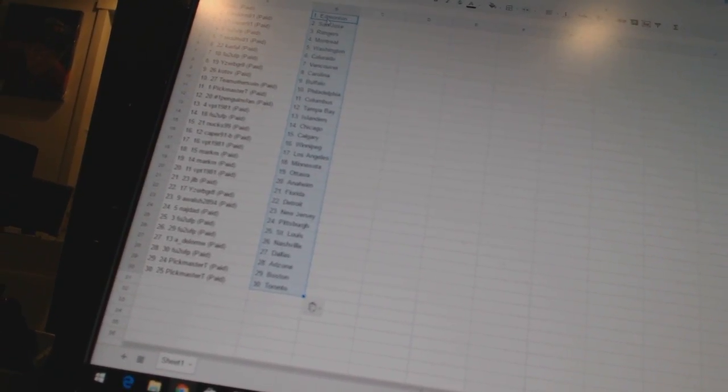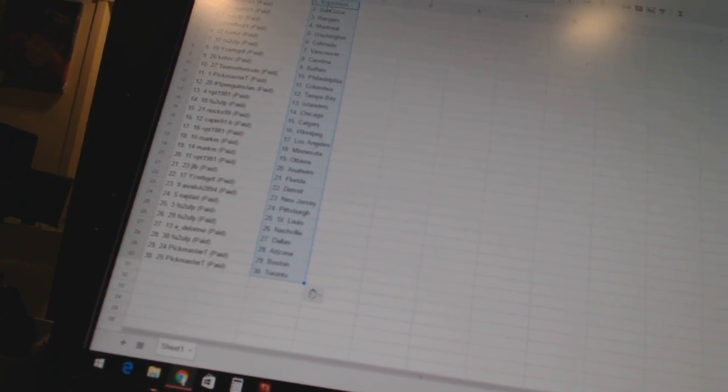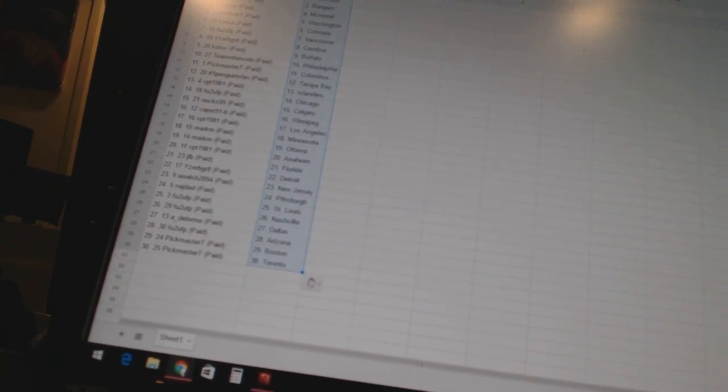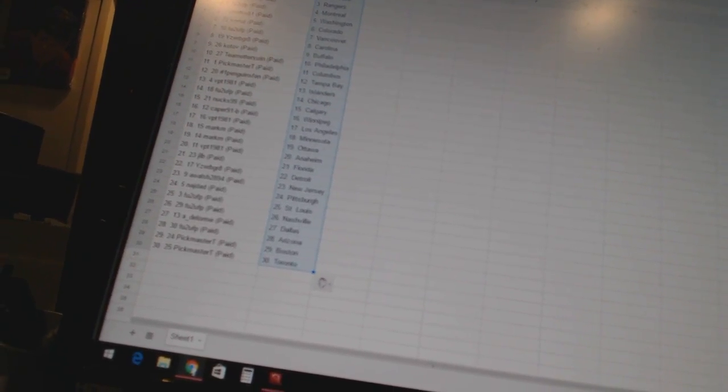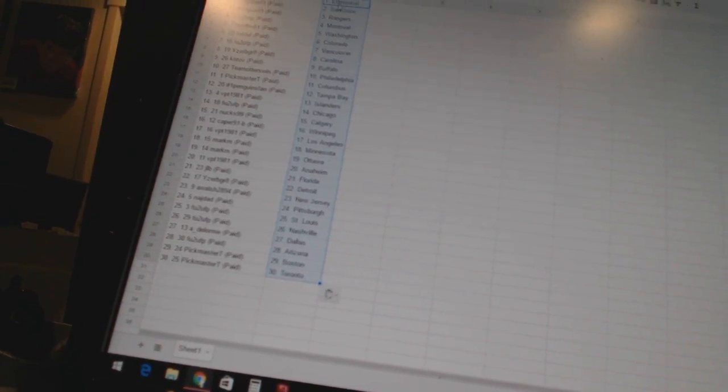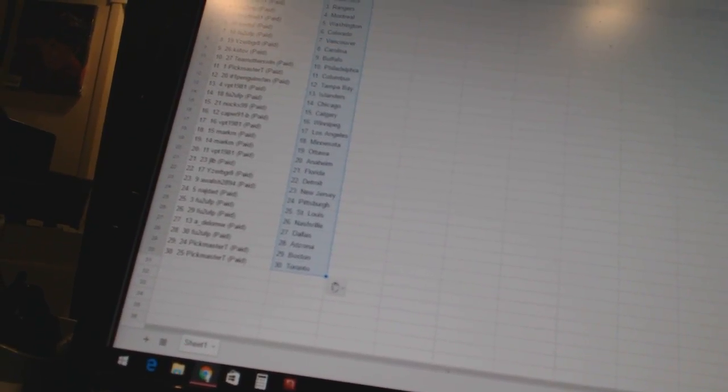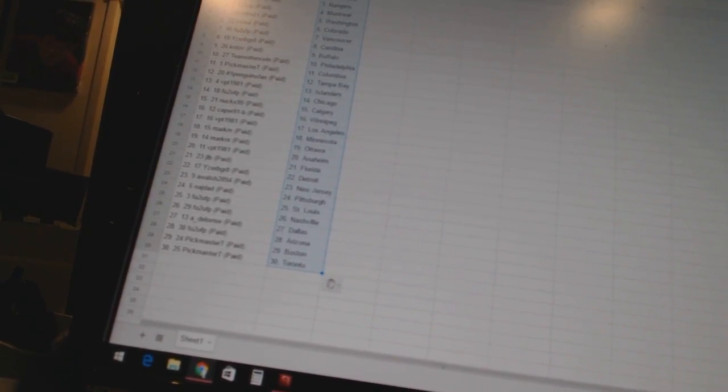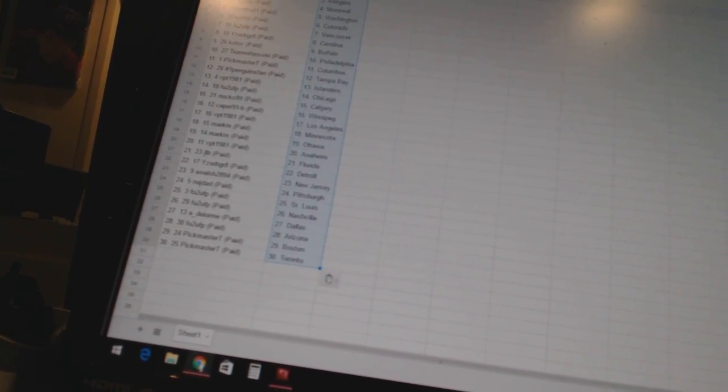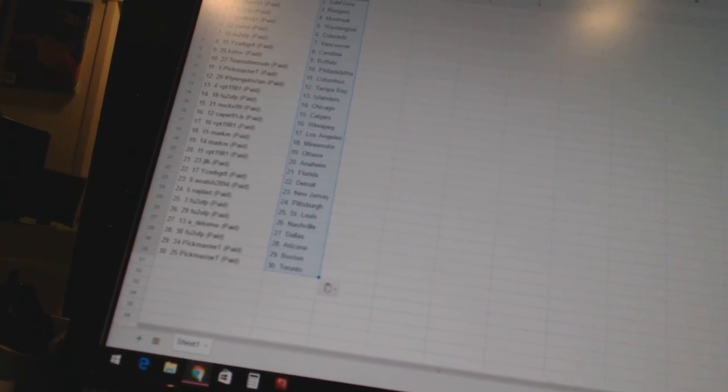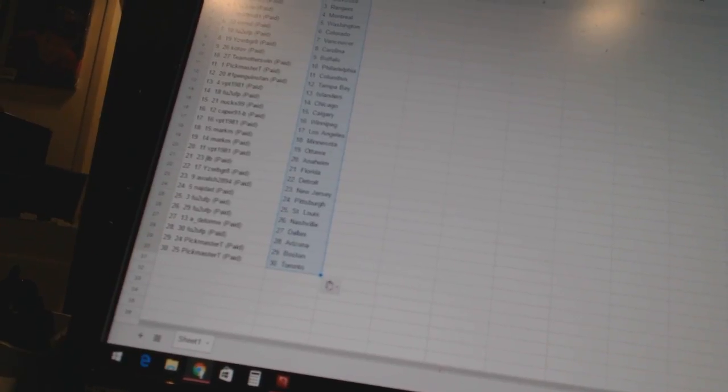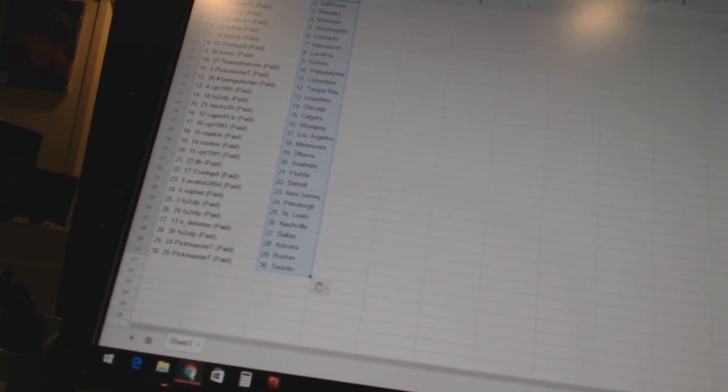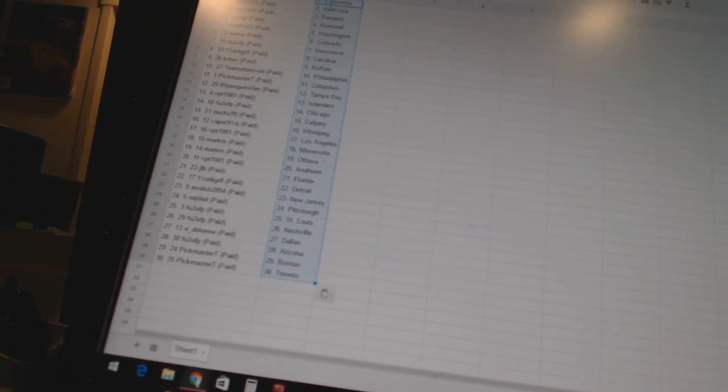has Minnesota and Ottawa, VPT 1981 has Anaheim, JLB has Florida, Iserby Great is Detroit, A. Walsh 2894 has New Jersey, Nadj Dad has Pittsburgh, FU2UFP has St. Louis and Nashville, Adelorme has Dallas, FU2UFP has Arizona, and Pickmaster T has Boston and Toronto.